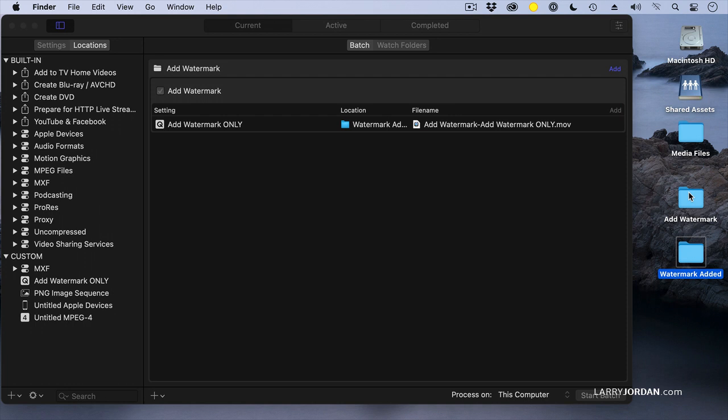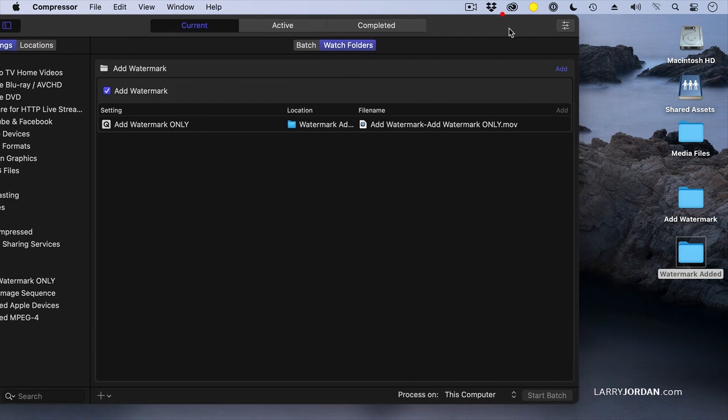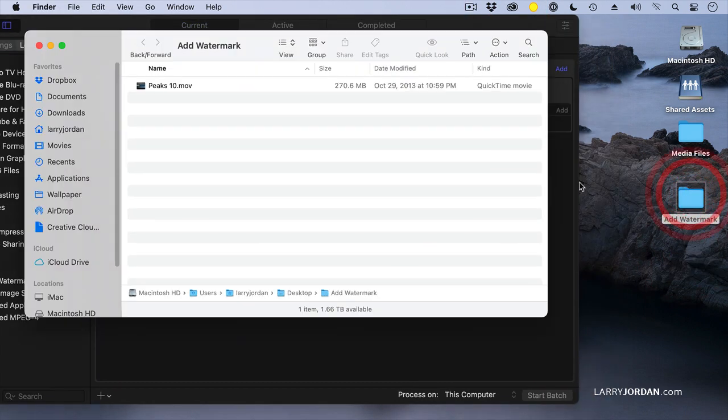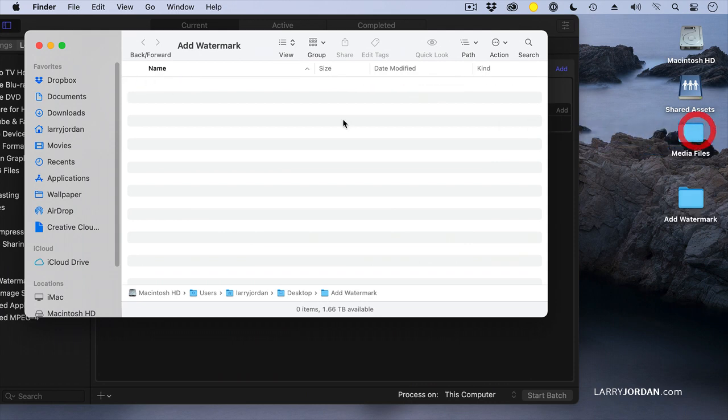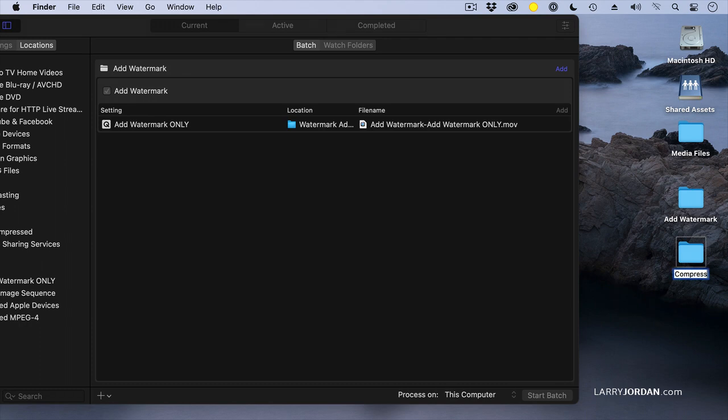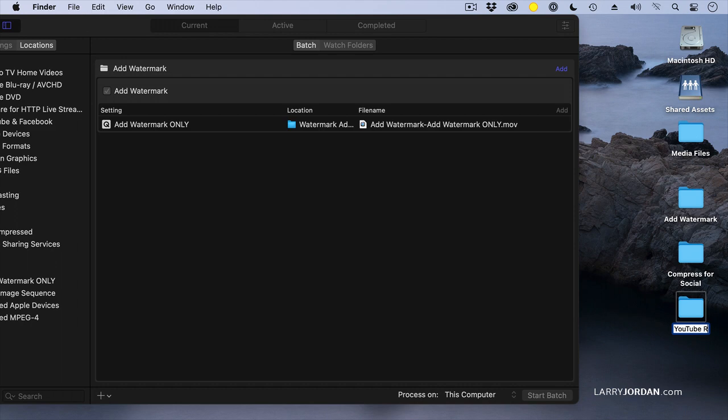But I'd like it to do more. So we're going to create another folder. I'm going to get rid of this one, take my source file and move it out of here because I want to reuse it. I'm going to add a new file: 'CompressForSocial,' 'YouTube Ready,' and 'Twitter Ready.'